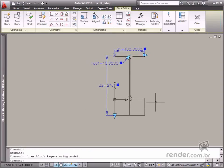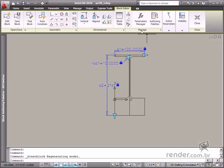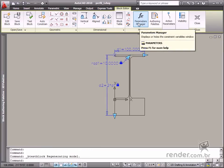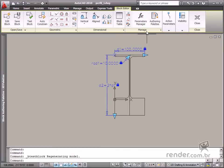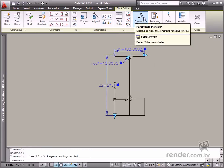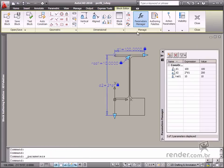There is another available tool for managing all inserted dimensional constraints in the block editor. This tool is accessed on the Manage panel. When the command is enabled, a new palette is displayed, the Parameters Manager.